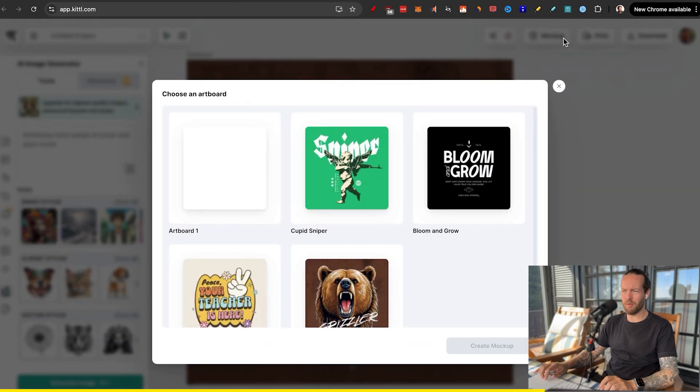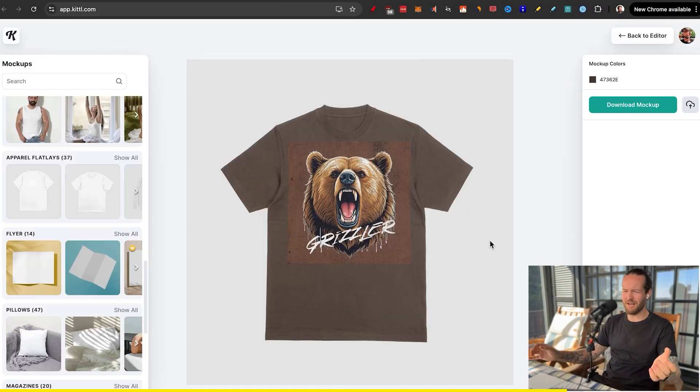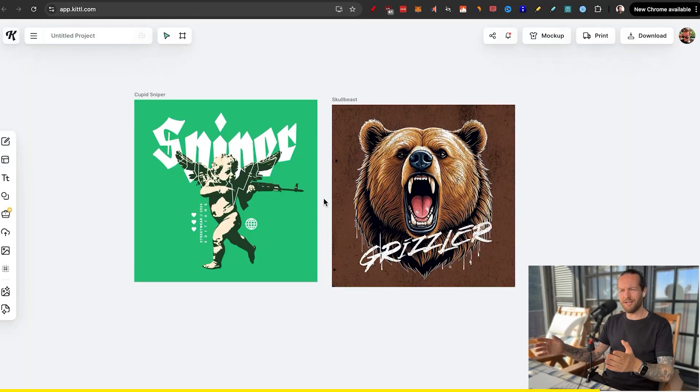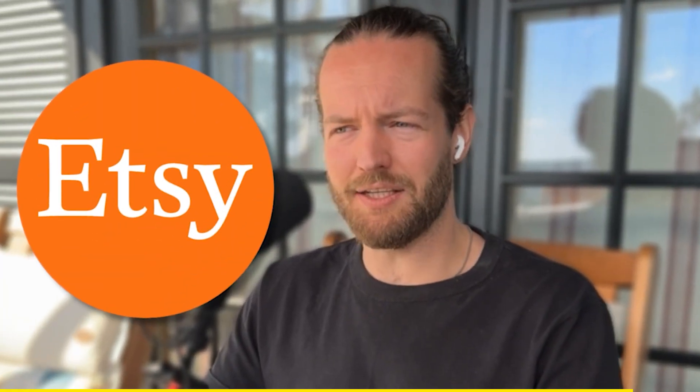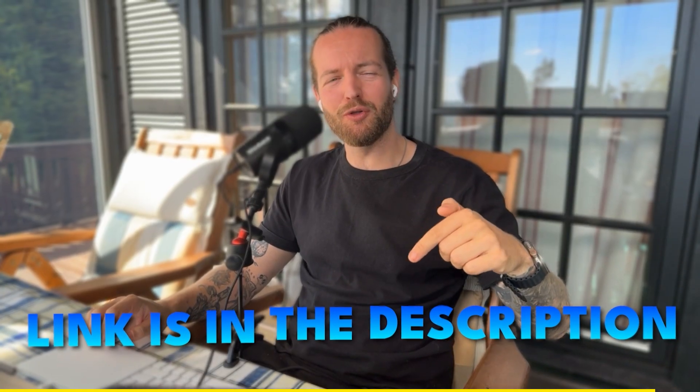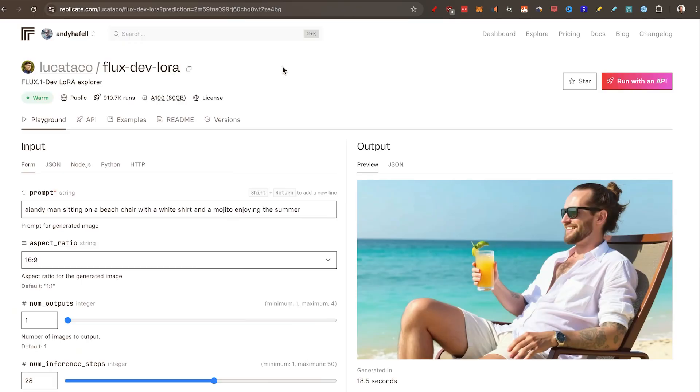But to see how it actually looks on a t-shirt, we can click on mock-up, choose our design and see how it looks like. I can't believe how easy it was to use Kittle to create these amazing designs that would easily sell on Etsy. So click the link in the description down below to check out Kittle AI. Thanks to Kittle for sponsoring this section of the video.